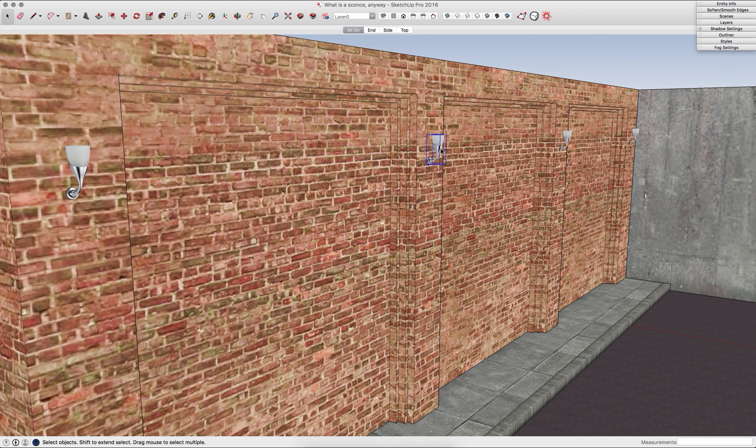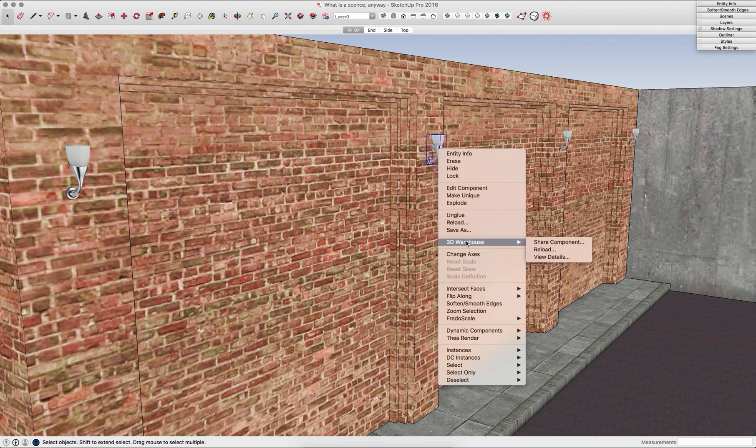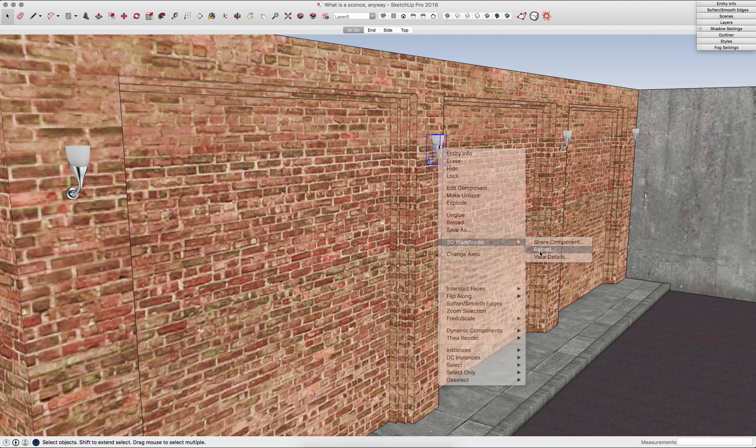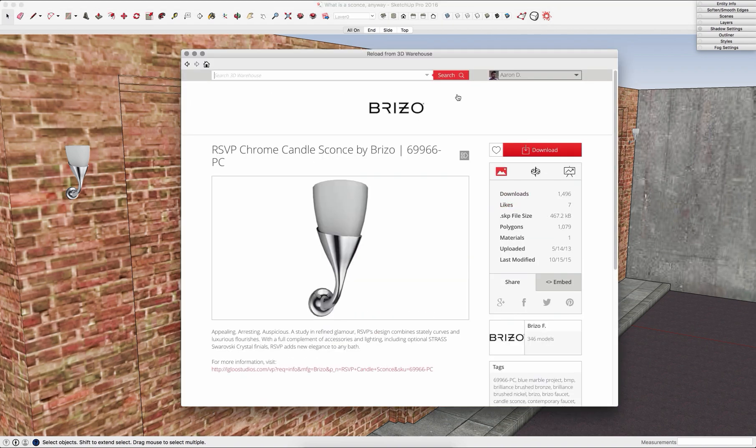So what I can do, I can right click, 3D Warehouse, and click reload. That will pull up the same 3D Warehouse page I saw before.